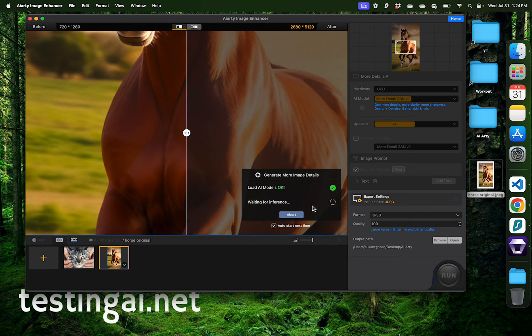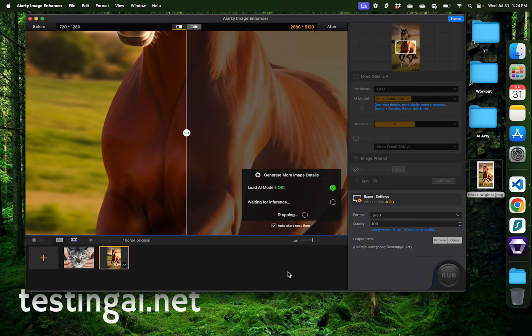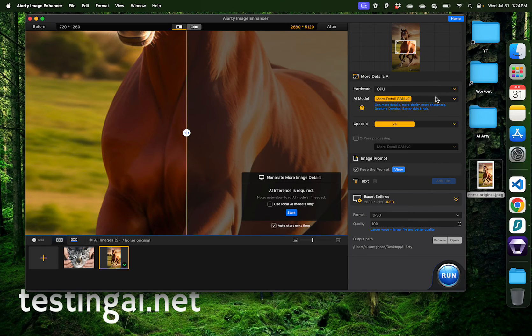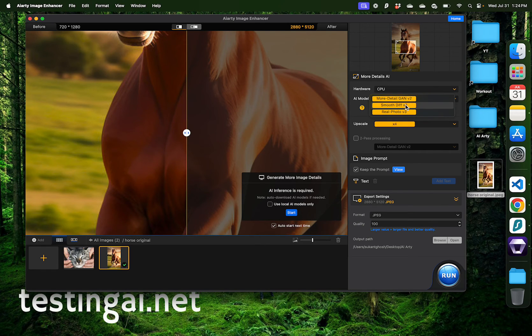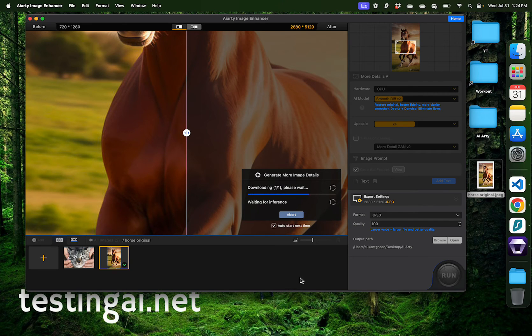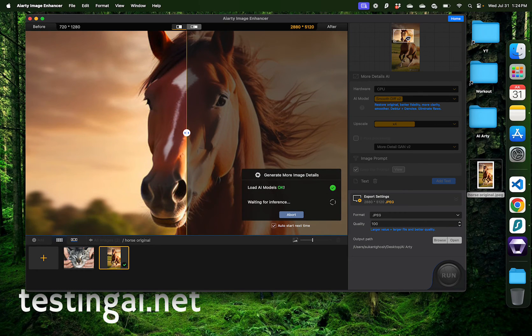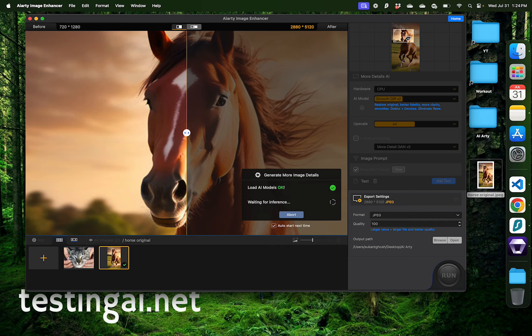All right, it's already starting to infer this image and I have the upscale set at 4x, but I want to change some settings. So I'm going to abort that auto inference and change the AI model to smooth diff. This time it's going to change how the AI analyzes this image. Now I want to move this around to the face of the horse to see how his eyes look like after the enhancement.